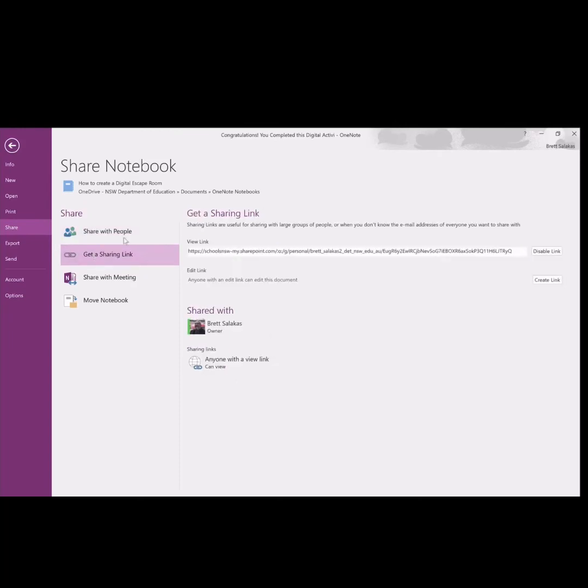There's a share button there. You go up to the link, click the sharing link. Make sure, again, you share the view link, not the edit link. You don't want your students going in there changing it. And it's that easy. Grab that link.